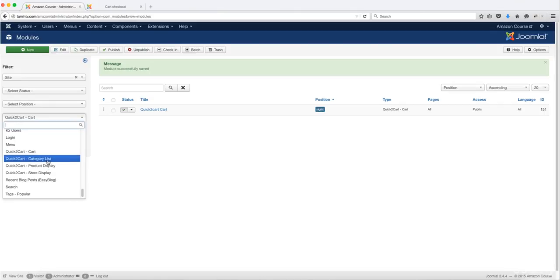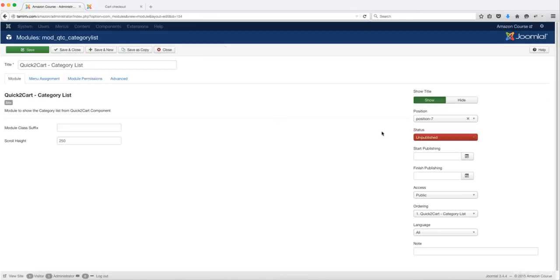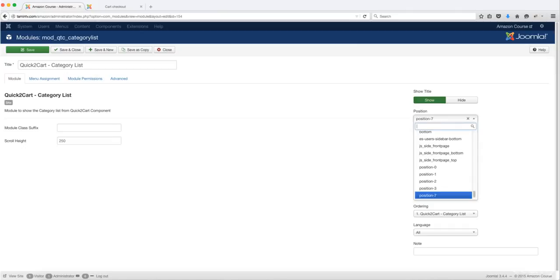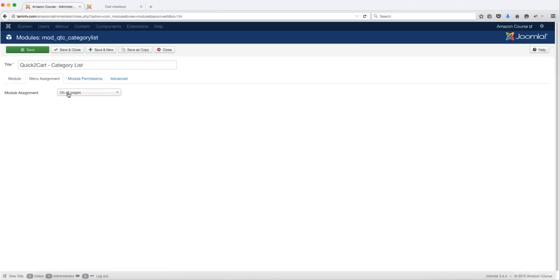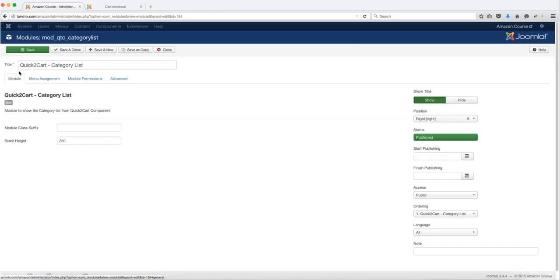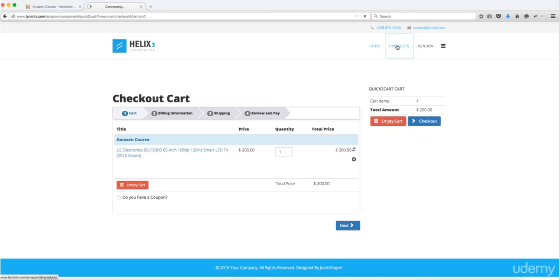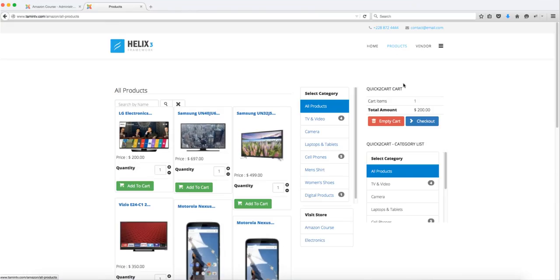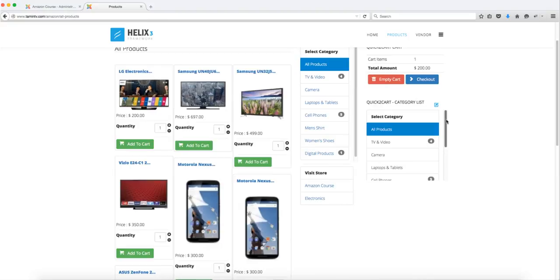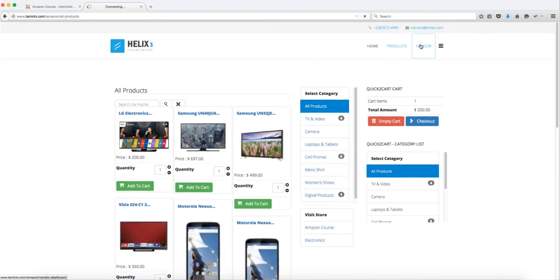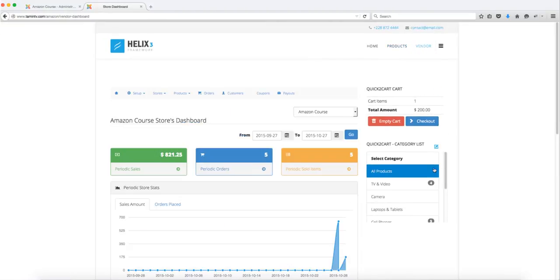Let's check out the Category List module. We're going to change the position to right as well and make sure that it's shown on all pages, then click save and close. When we refresh, we can see all the different categories, and regardless of the page you're on you're going to have access to the categories.